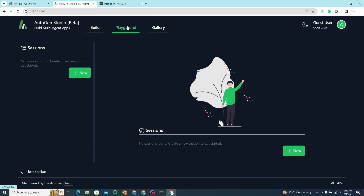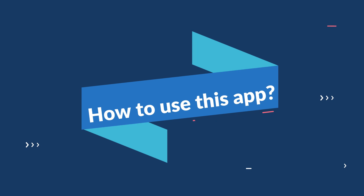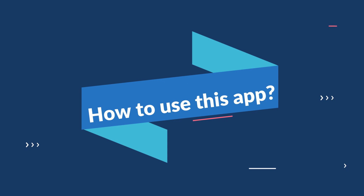Then we have the Playground, where we can create different sessions to interact with the application. That's pretty much it for the features overview.